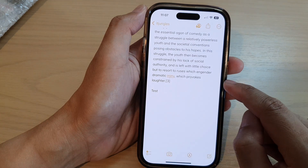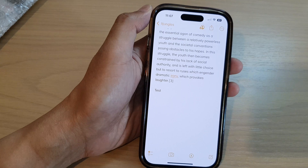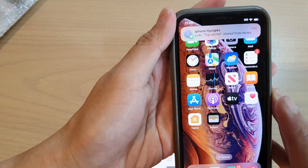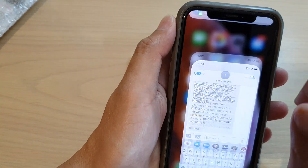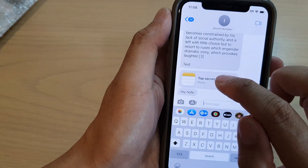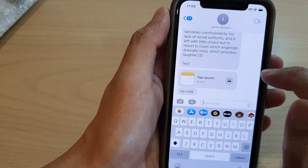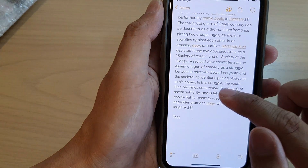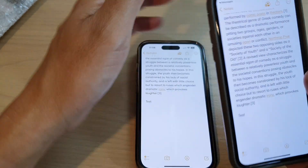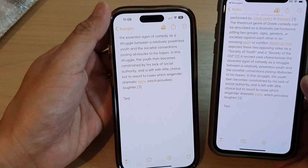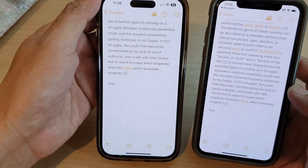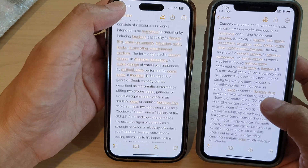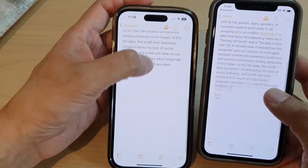The note is now in share mode. On the other phone, it will send a notification, and if you tap on that note it will open — it is now retrieving from the server. You can see both notes look quite similar; they are exactly the same.